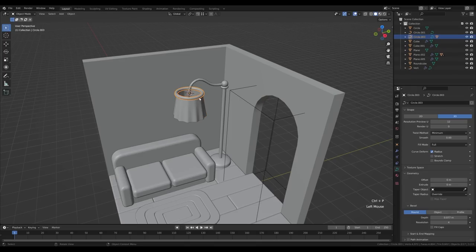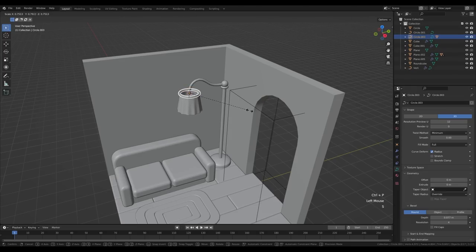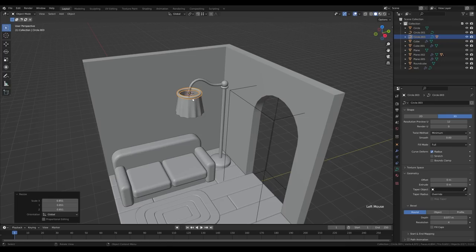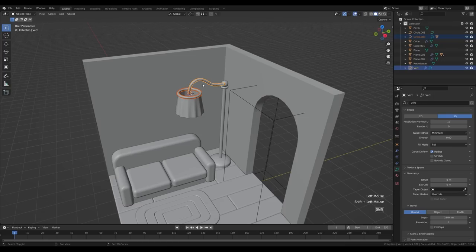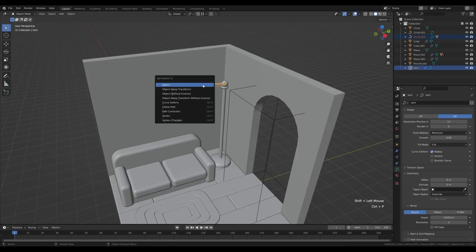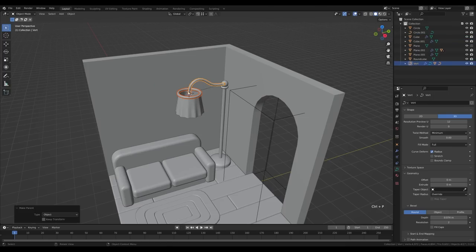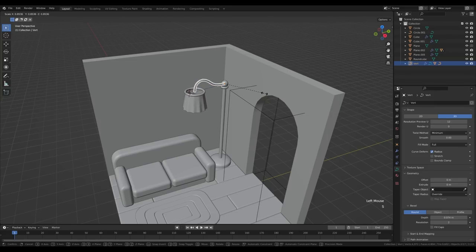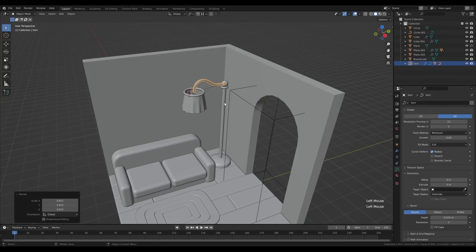The lamp may be a little too large, so let's refine. I'll parent the shade to the ring with Ctrl+P parent to object, so we can scale them both at once. Then parent this one to that object with Ctrl+P, so we're able to scale all of it at once.